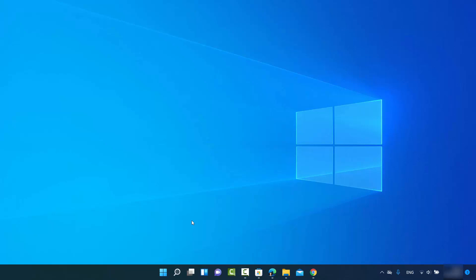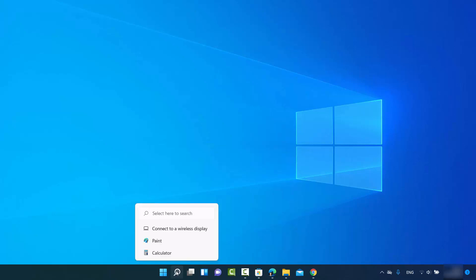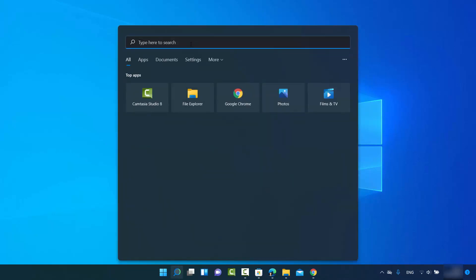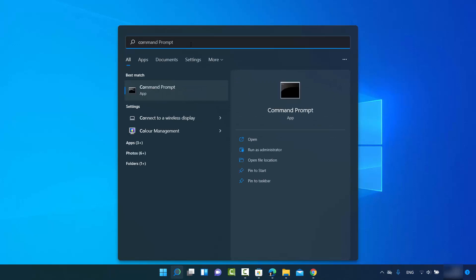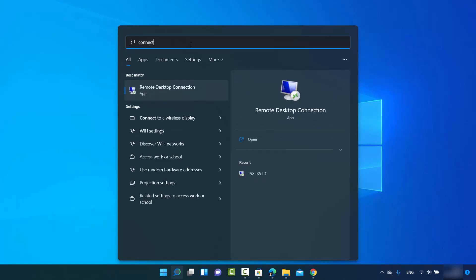In this video I'm going to show you how you can bring back the missing Connect app on your Windows 11 operating system. You might have observed that when you search for the Connect app using the search option, it doesn't appear. It used to be present in Windows 10, but in Windows 11 it's not present.